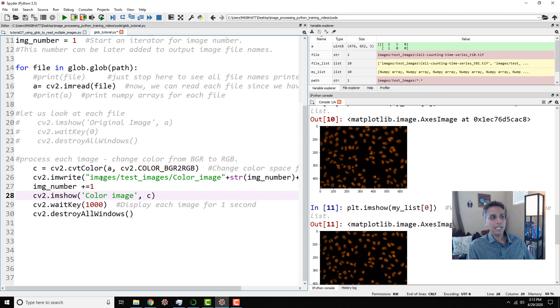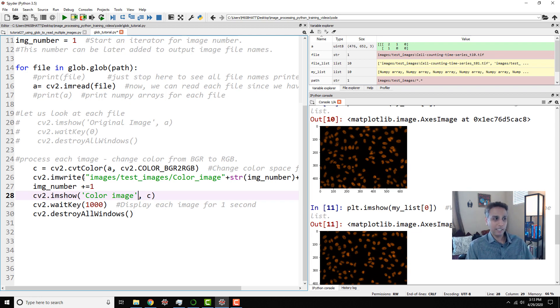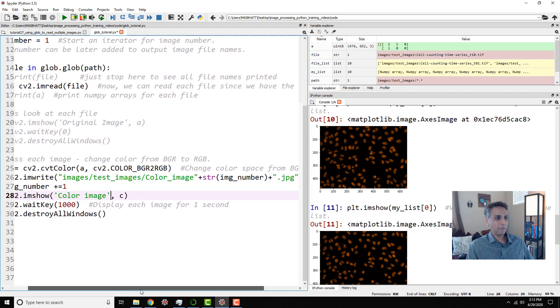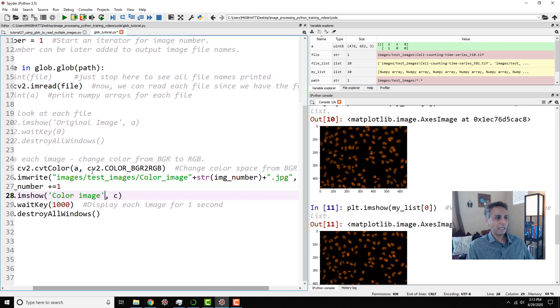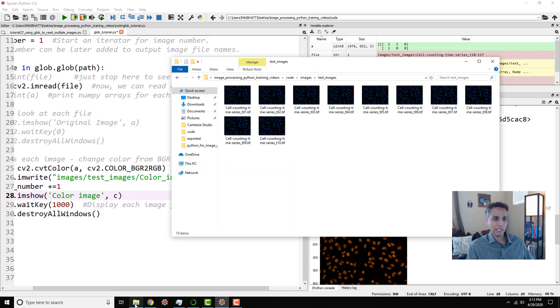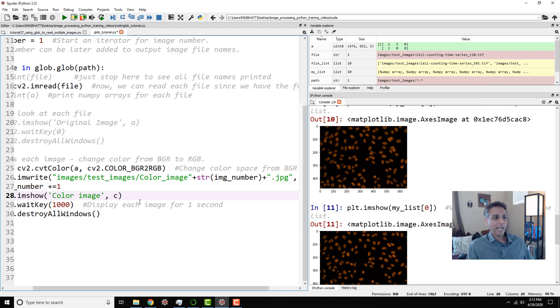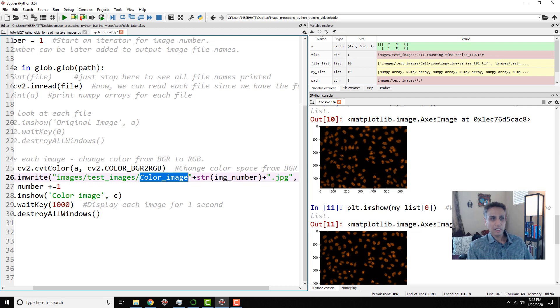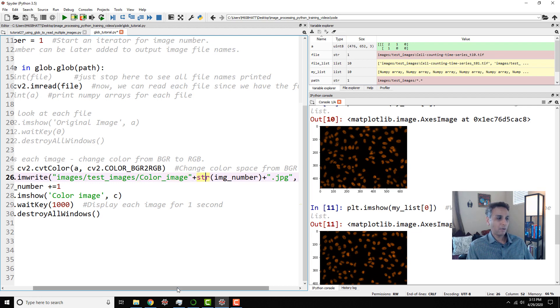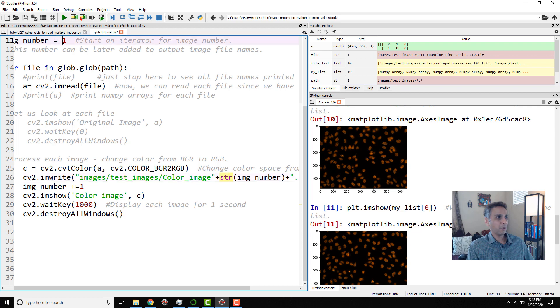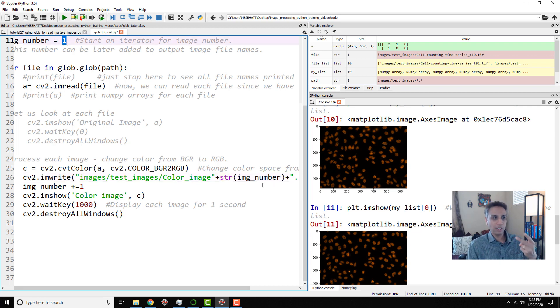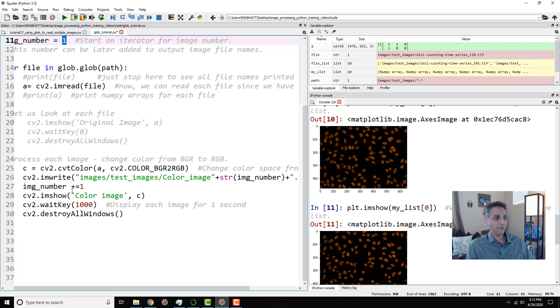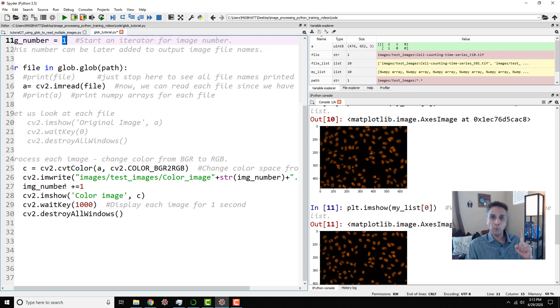So how are we doing that? cv2.imwrite. Please watch my tutorial on how to read and write images. So cv2.imwrite and write them into a folder called test images, which is the same for this folder here. And save them as color underscore image plus string image number, which means image number for the first one, the image number would be one. For the second one, image number would be two, three, four, five. Why would it be one, two, three, four, five? Because every time we go through this loop, I'm adding my image number by one.